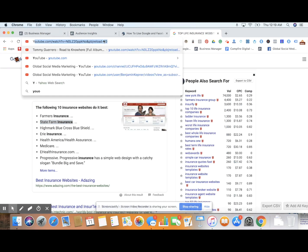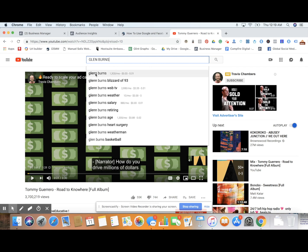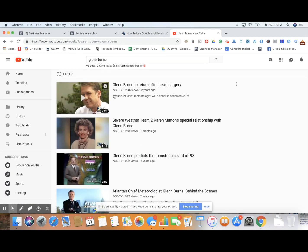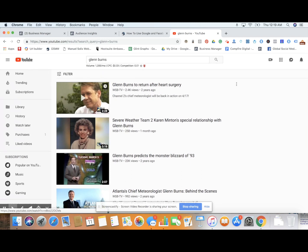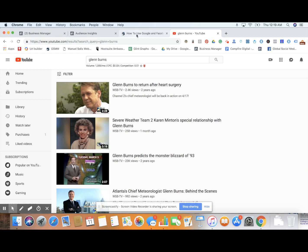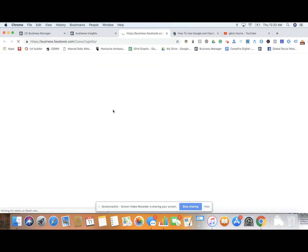Now I'm getting more creative, thinking about my audience instead of just keywords — that's so important. I might go to YouTube — Glenn Burns has been showing up the entire time. I search Glenn Burns and look at that — two years ago he had heart surgery. How relevant is that for life insurance? He had himself well protected, has life insurance, and is living well. So our audience is liking Glenn Burns, there's an affinity score of 460. We could create an ad around that.